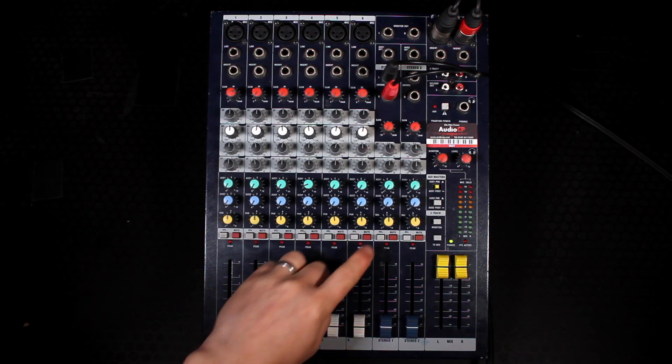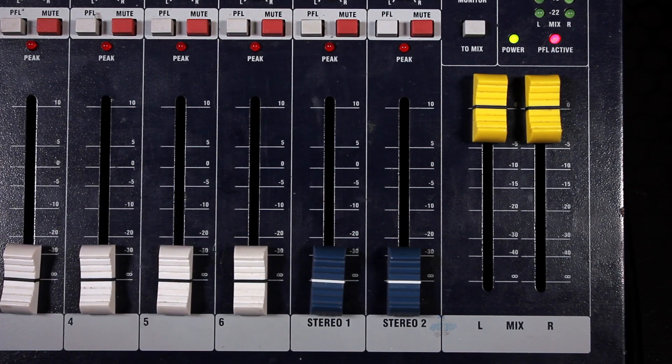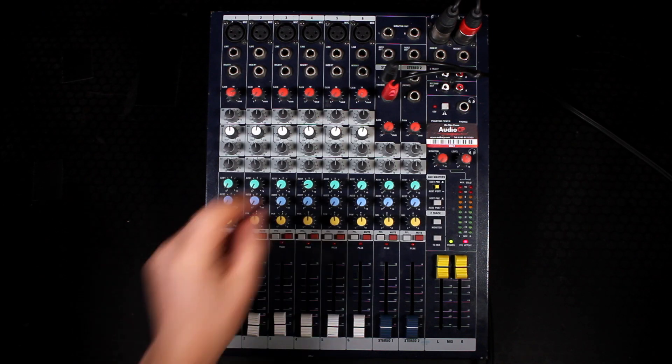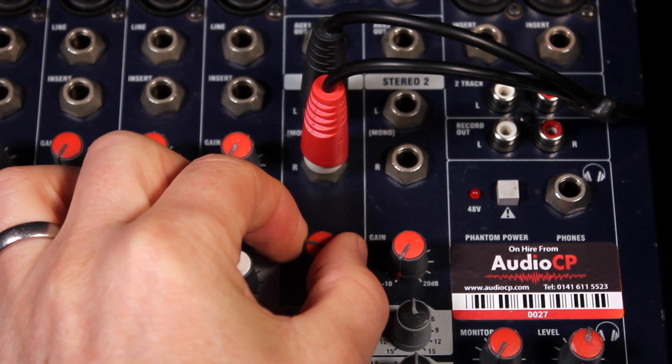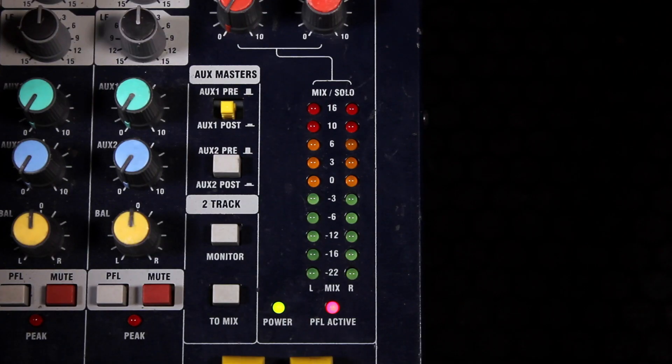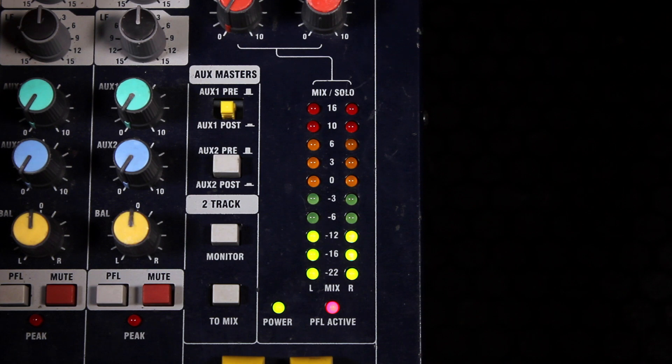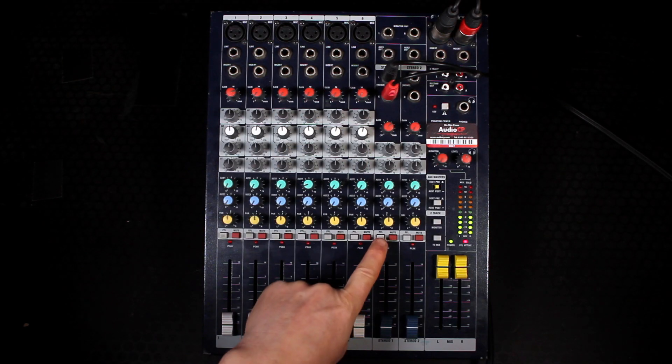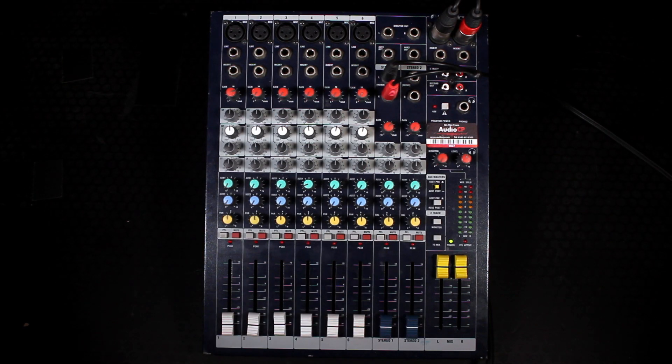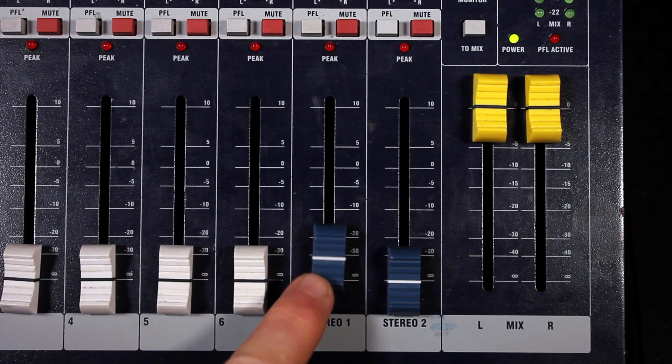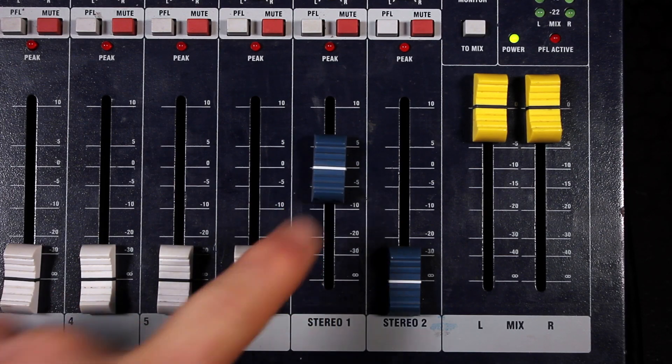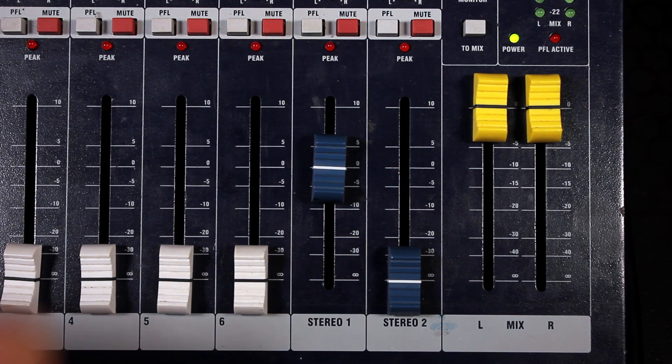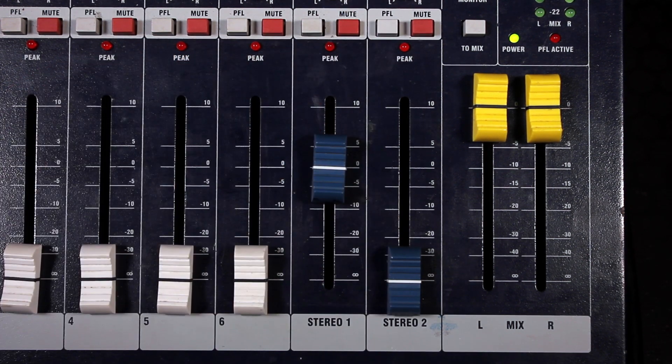Press the PFL button on stereo one channel. Turn up the volume on your device then slowly increase the gain knob at the top of the channel. You will see that meters will show the level coming in. Once it's happy, deselect the PFL button and increase the fader. You can also mute this channel by pressing the mute button.